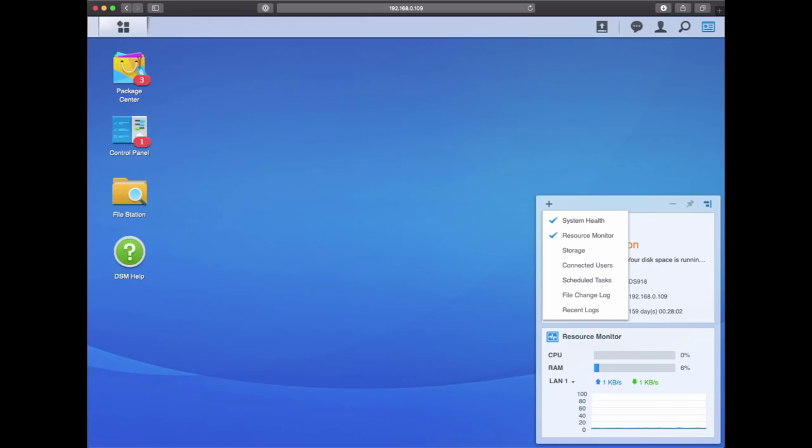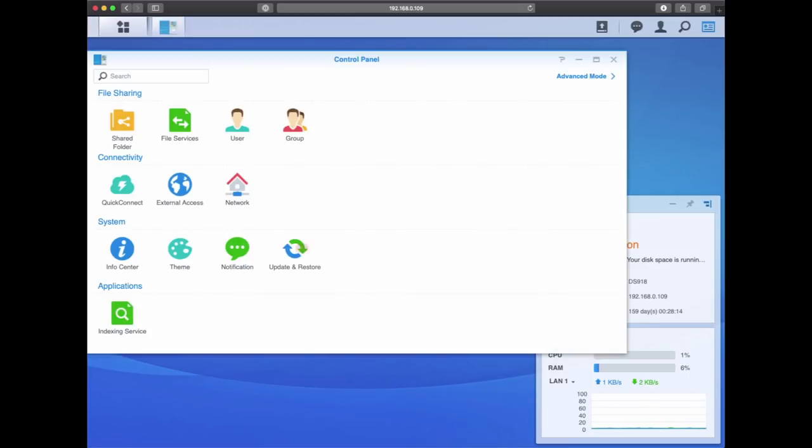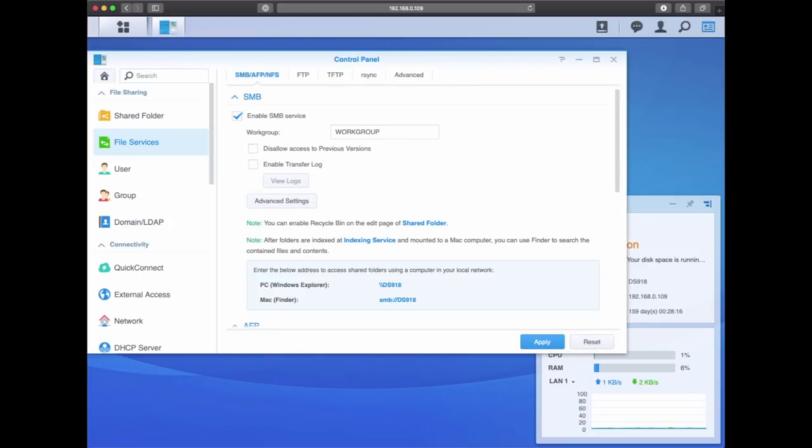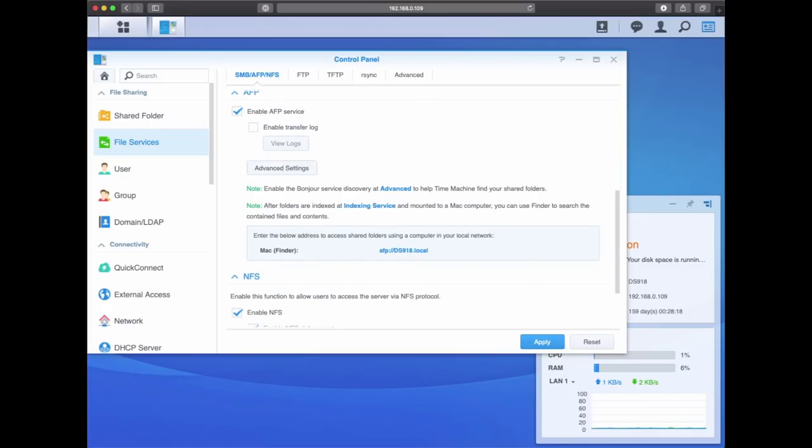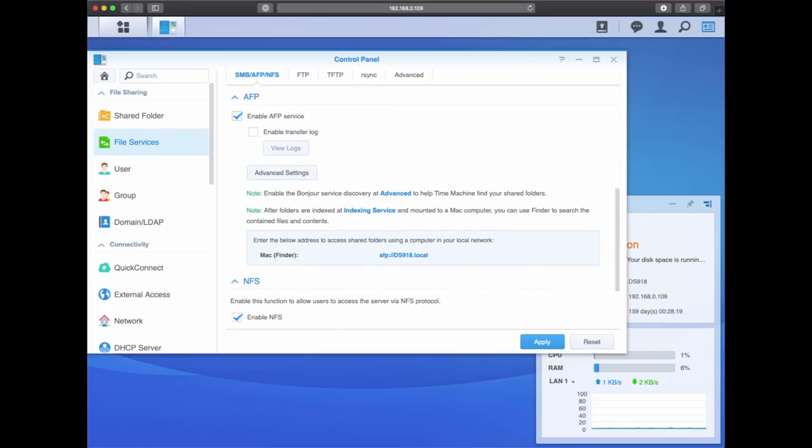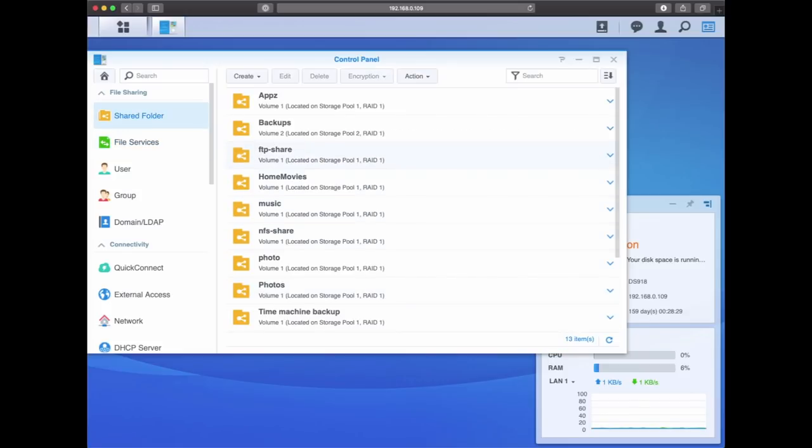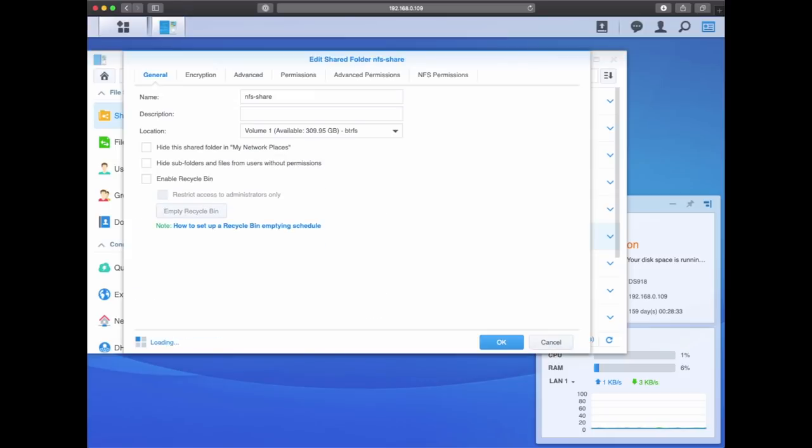But now back to our Synology NAS that will act as an NFS server. Because we are going to be doing an NFS install, we also need to have an NFS server. The Synology software which is installed on this NAS will allow us to do just that. If we load up the software, go to control panel here, load up services, we can see that besides SMB and AFP, we also have NFS as a file sharing option. So I've enabled the NFS file service.